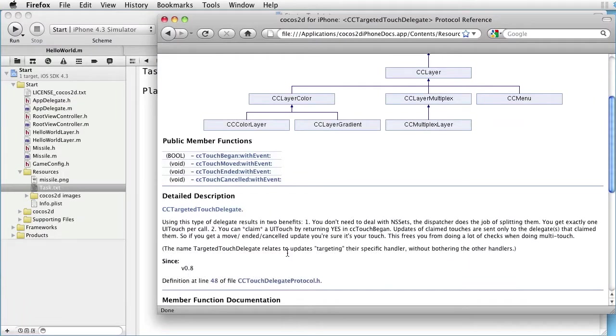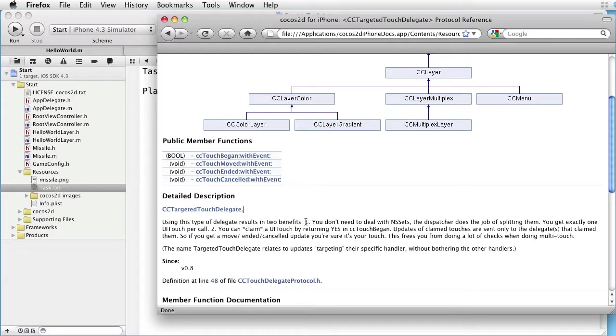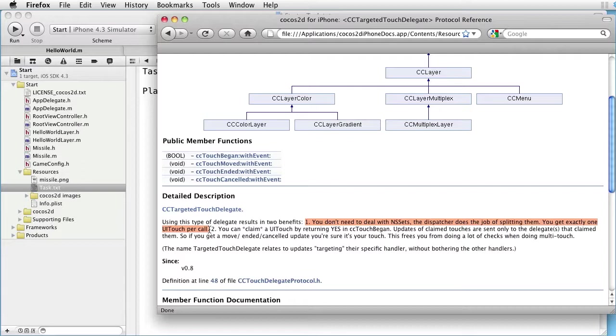And all objects conforming to this protocol can implement these four methods. Let's look at the detailed description. Using this type of delegate results in two benefits. You don't need to deal with NS sets. The dispatcher does the job of splitting them. You get exactly one UI touch per call.